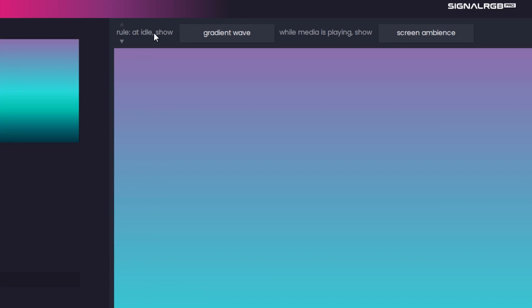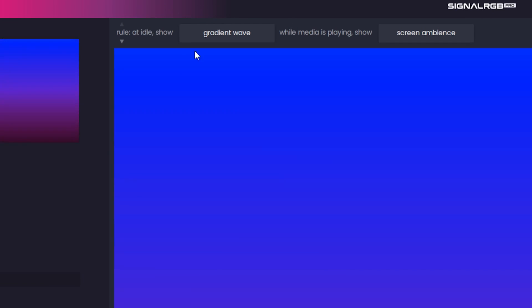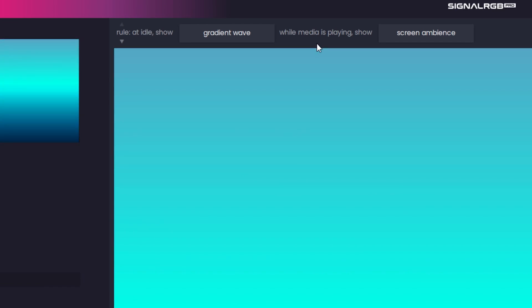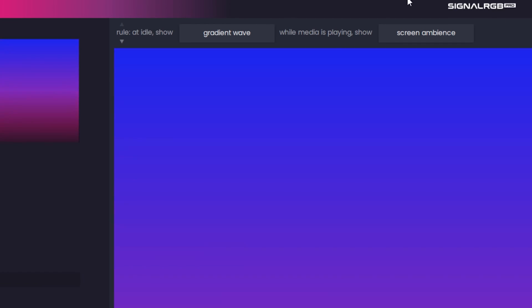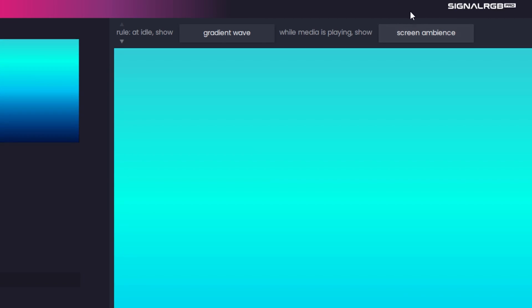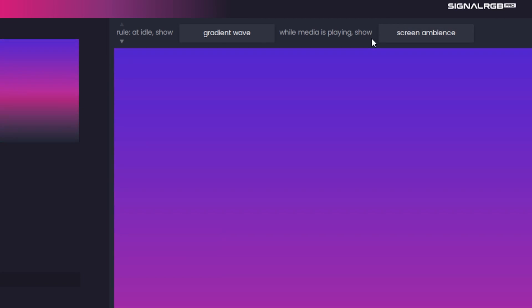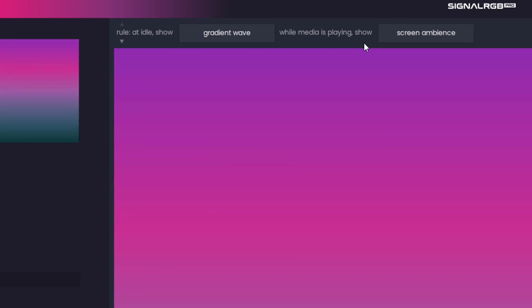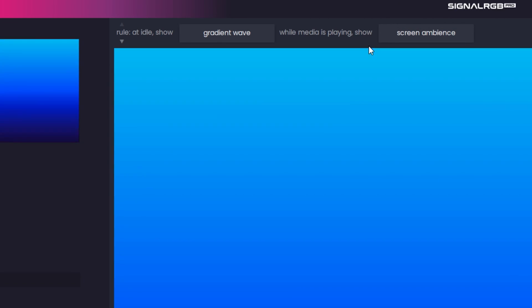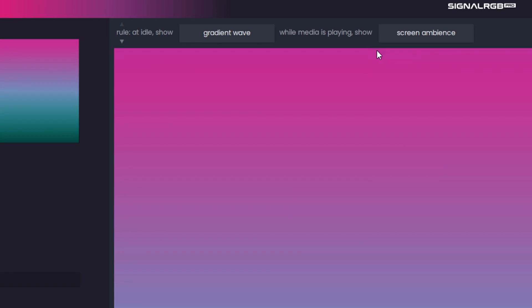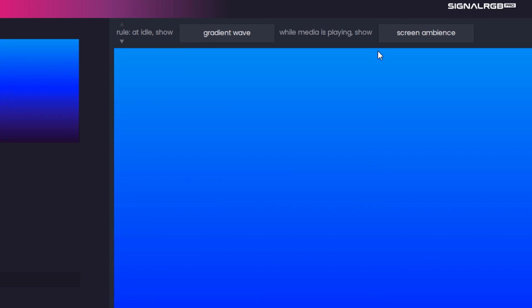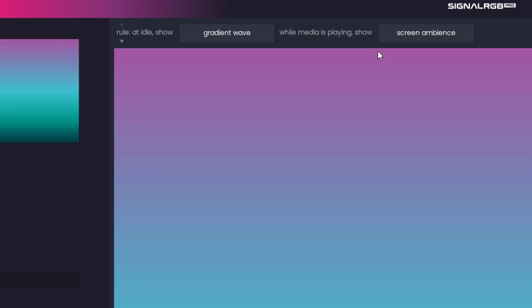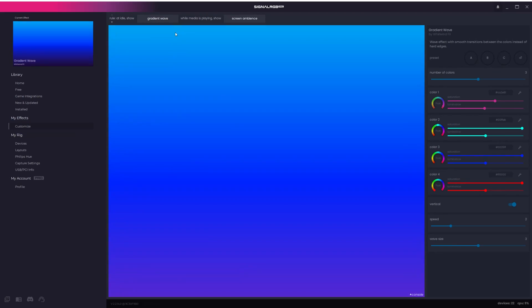This rule now says At Idle, Show Gradient Wave, and When Media is Playing, Show Screen Ambience. This means that when there is no media playing, such as music or videos, then the current effect will be Gradient Wave. As soon as you play any kind of media, then the Screen Ambience effect kicks in automatically.